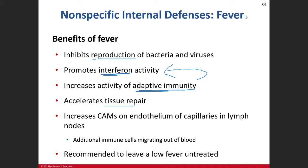Tissue repair — we talked about the phases of tissue repair, inflammation and everything that goes along with that. So when you have a fever, that tissue repair will increase because we're going to increase a lot of the metabolism for the cells and tissues involved in certain regions.